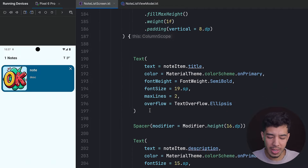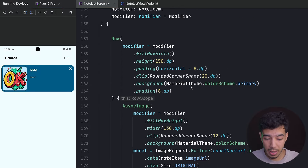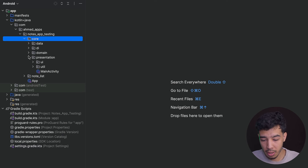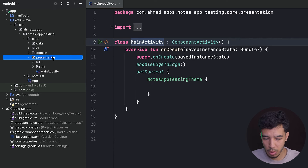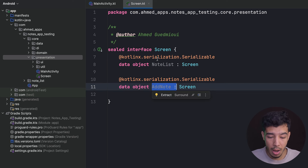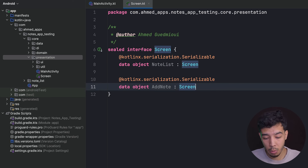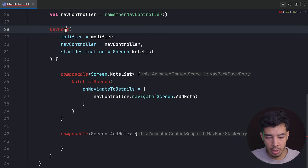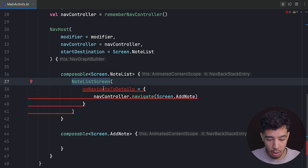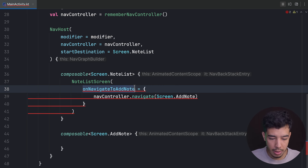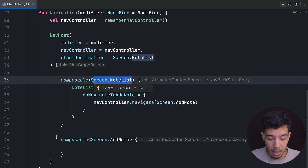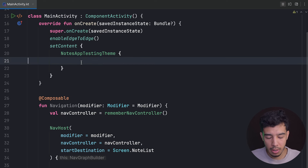Now let's set up navigation. In the main activity, we define two data objects annotated with @Serializable: NoteListScreen and AddNote. This is the new type-safe navigation for Compose — no more string routes. The NavHost starts at NoteListScreen, and we define composable destinations for both screens. The AddNote screen doesn't exist yet so we leave a placeholder.